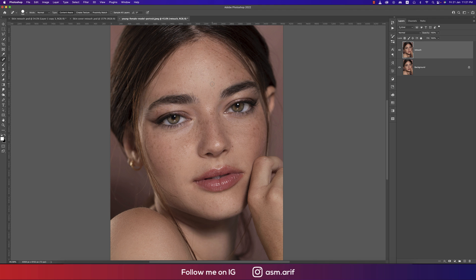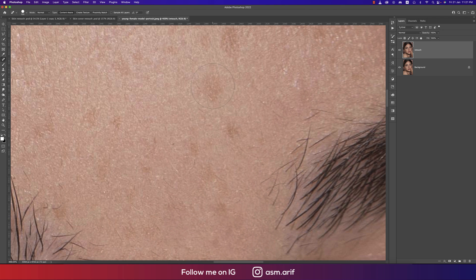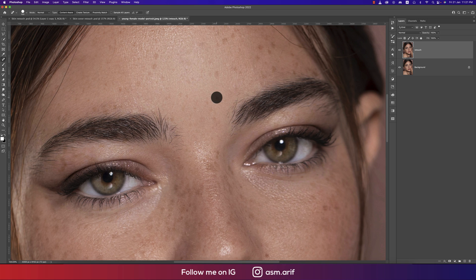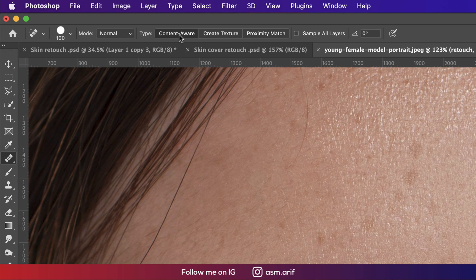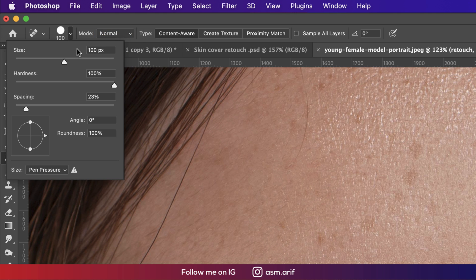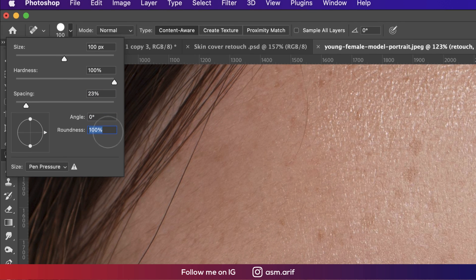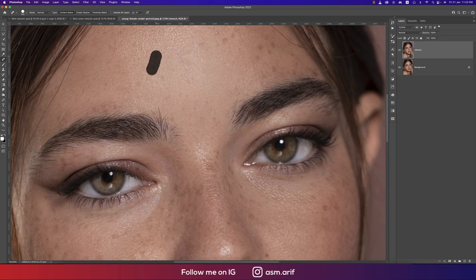Select the Spot Healing Brush tool, make the brush size smaller, and zoom into the photo. Select the area you want to make spot-free. Make sure the layer is selected and Normal mode is active. The brush size is 100 pixels, hardness 100, spacing 23, angle 0, and roundness 100.